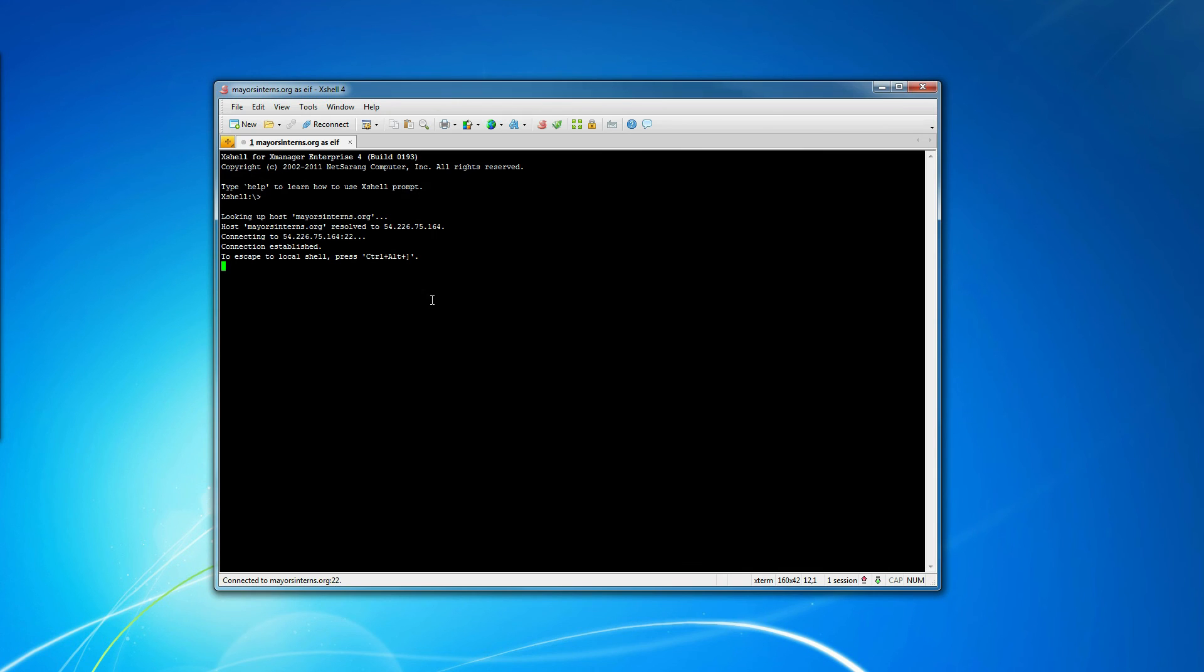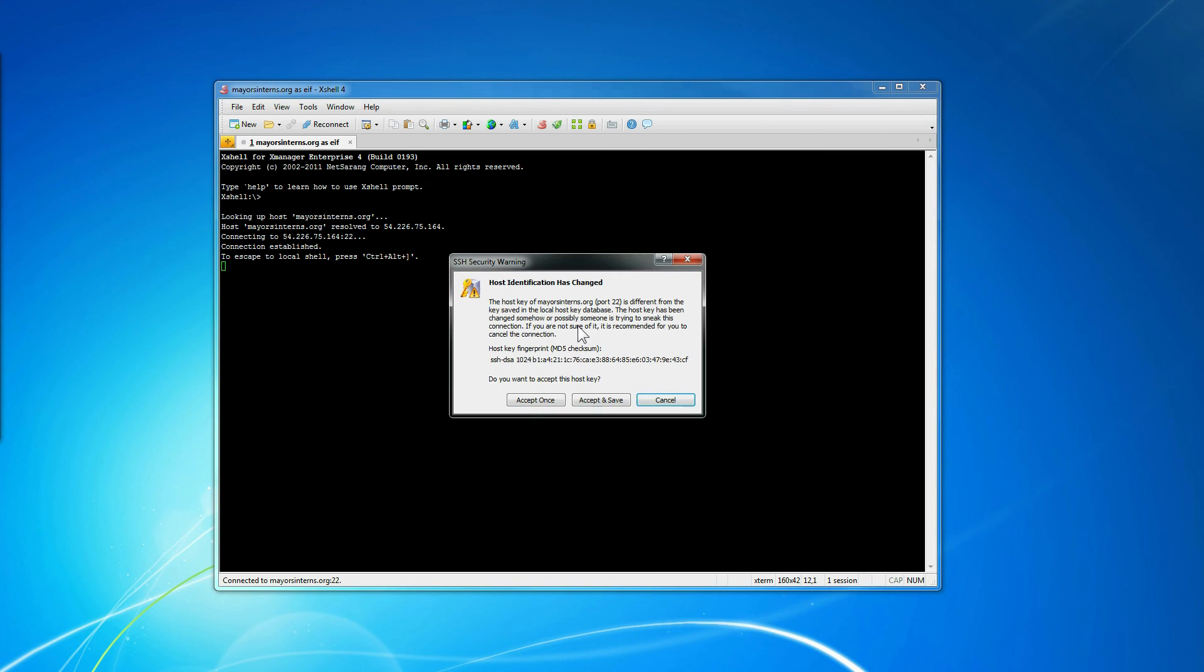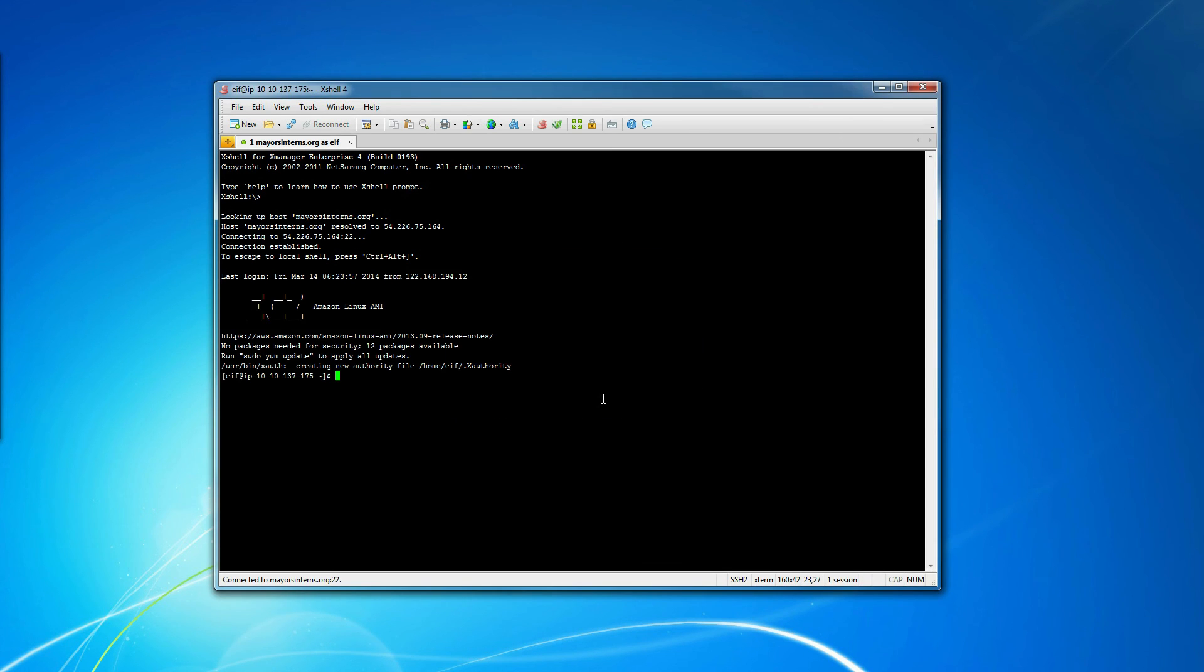We're going to connect. This is the first time we've connected, so we're going to say accept and save. And we are in.